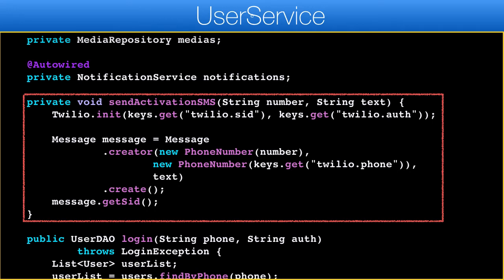This method sends an SMS message via the Twilio web service. If you recall, we added the Twilio SDK into the POM file in the first lesson. This SDK makes sending an SMS message very easy, as you can see from the code.